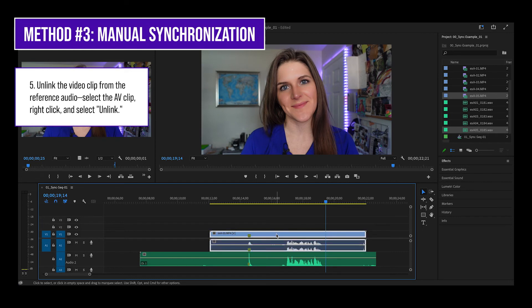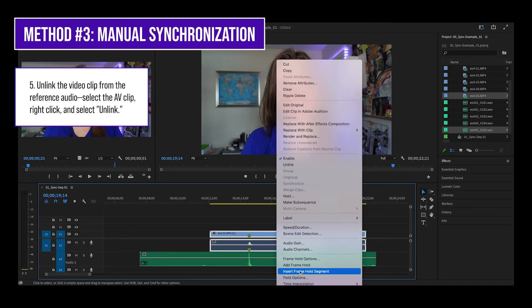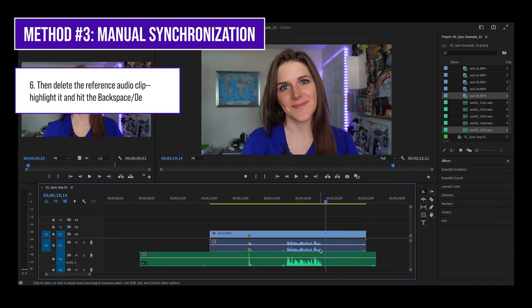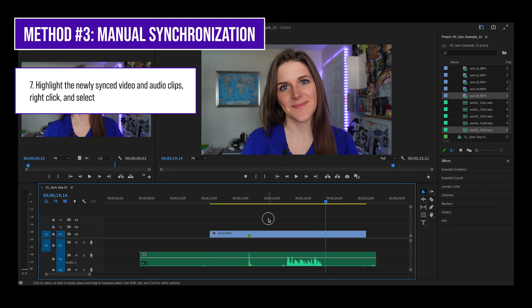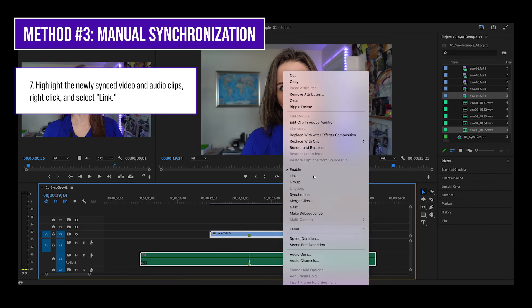Now let's unlink the video clip from the reference audio. Select the AV clip, right click, and click unlink. Delete the reference audio by highlighting just the audio track and hitting the delete key. Now highlight the newly synced video and audio clips, right click, and select link. That's it! Happy syncing!